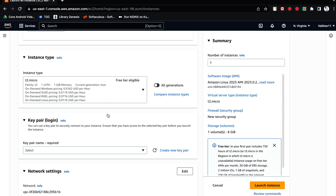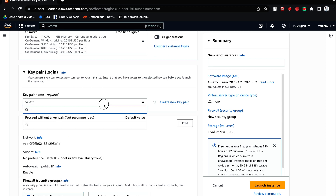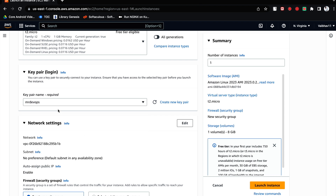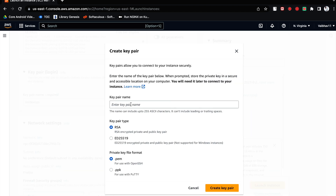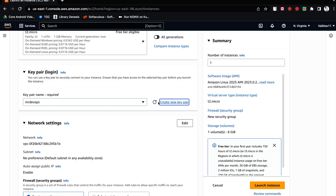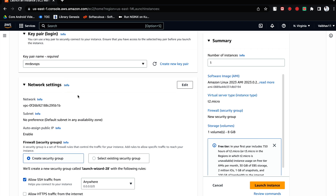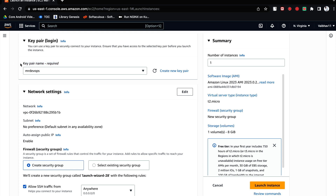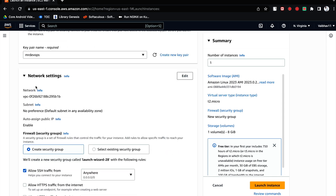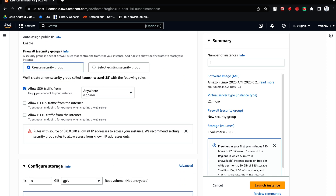Here you can choose your key pair. I'm going to choose one of my existing keys. If you don't have one, you can click to create one. Once created, refresh and you'll get that key. This key helps you connect to the EC2 instance whenever you need terminal access — like a username and password. The username would be something like 'ec2-user' and the password is this key.